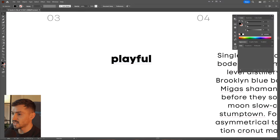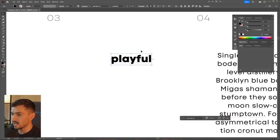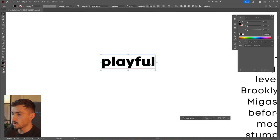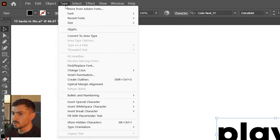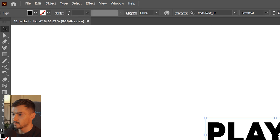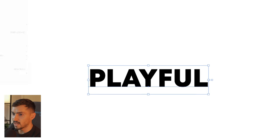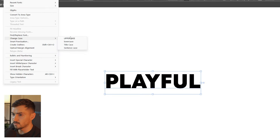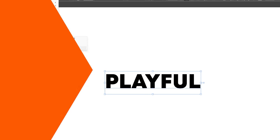Next we have change case. You can select any lowercase or uppercase text, go to the top menu, click Type, then go to Change Case and click Uppercase — boom, just like that. You've got heaps of options: lowercase, title case, and sentence case as well.